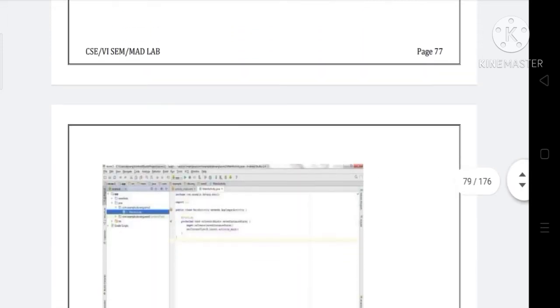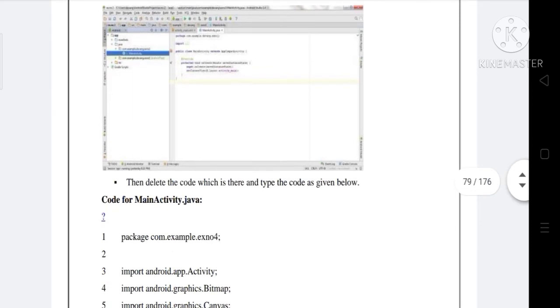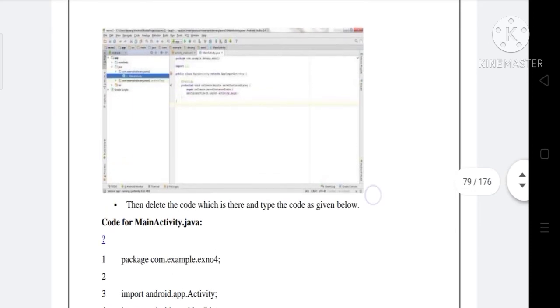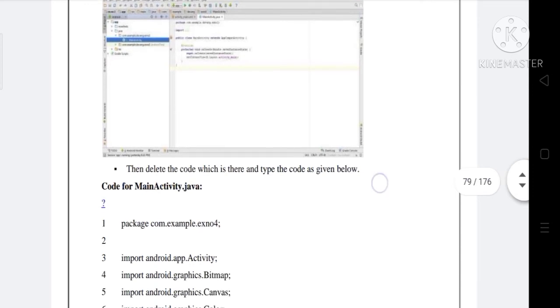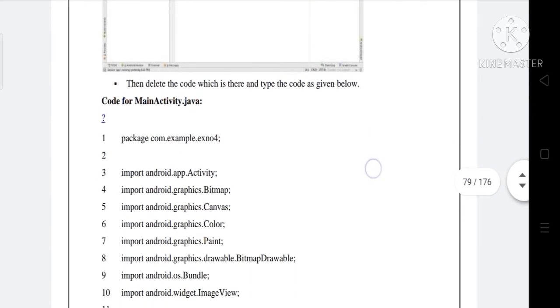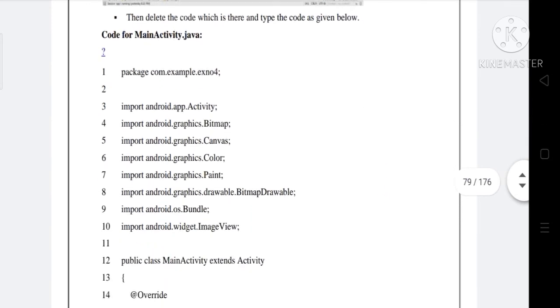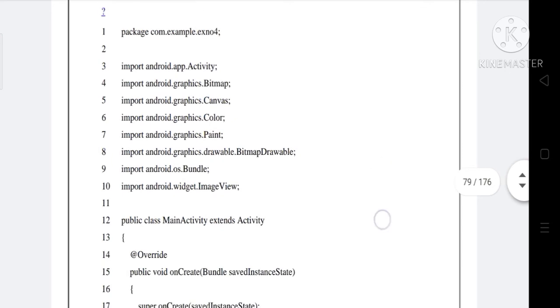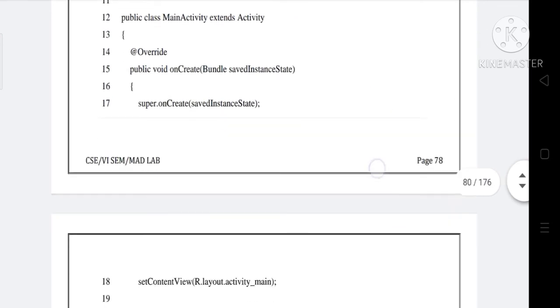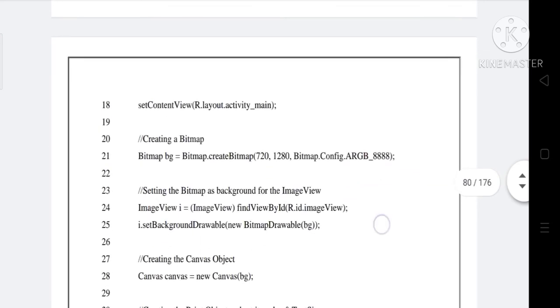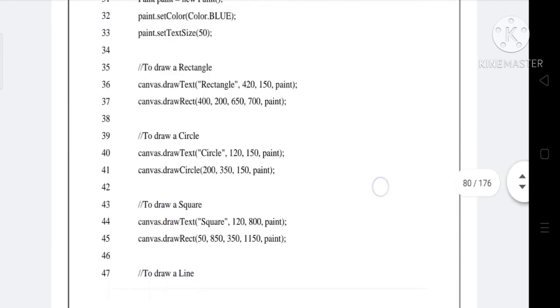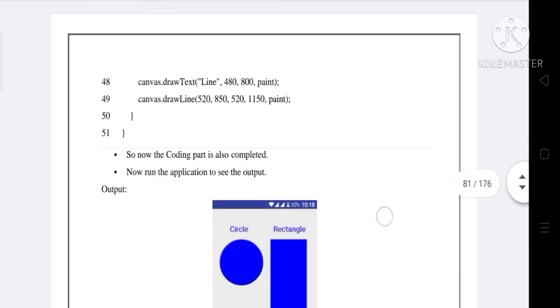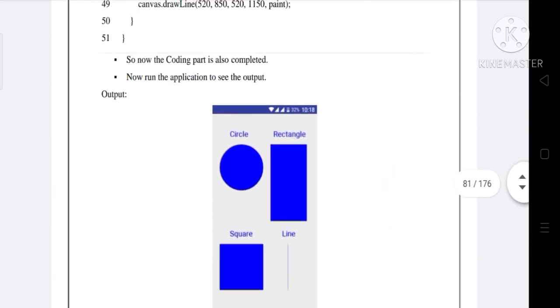Java coding for the Android application: Click on app, then java, then com.example.exno5, then MainActivity. Delete the code which is there and type the code as given below. This is the code for MainActivity.java. You can see the code, so now the coding part is also completed.